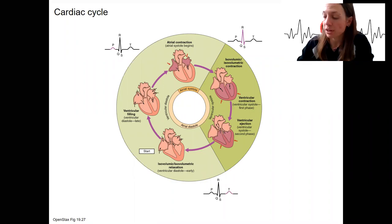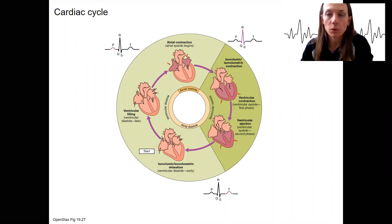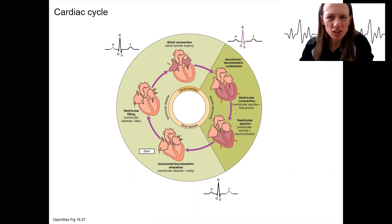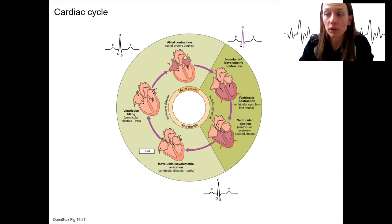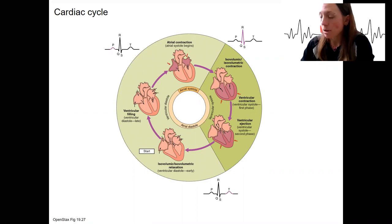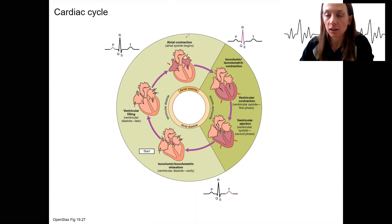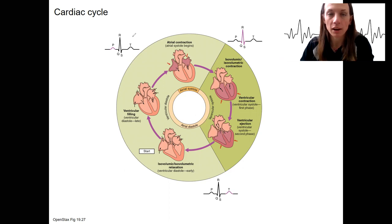We're going to bring the EKG in with the movement of blood through and out of the heart. There's a few new terms, and we're going to start integrating the terms and information you already know about valves, for example. Remember that contraction is referred to as systole, and relaxation as diastole. This is a cycle — the cardiac cycle — so it goes around and around.